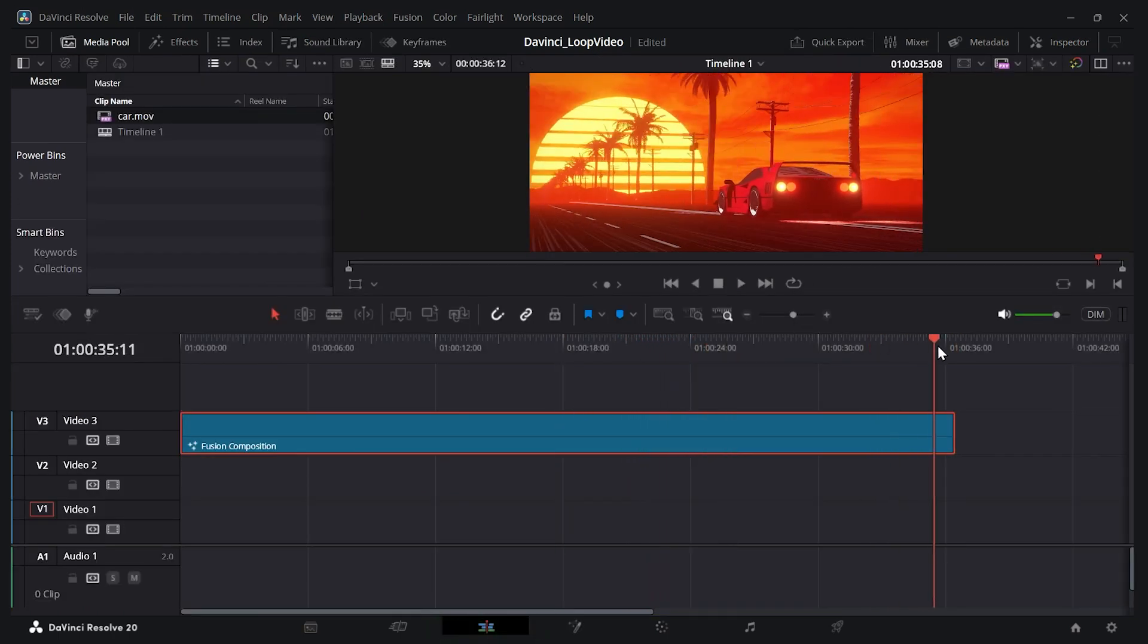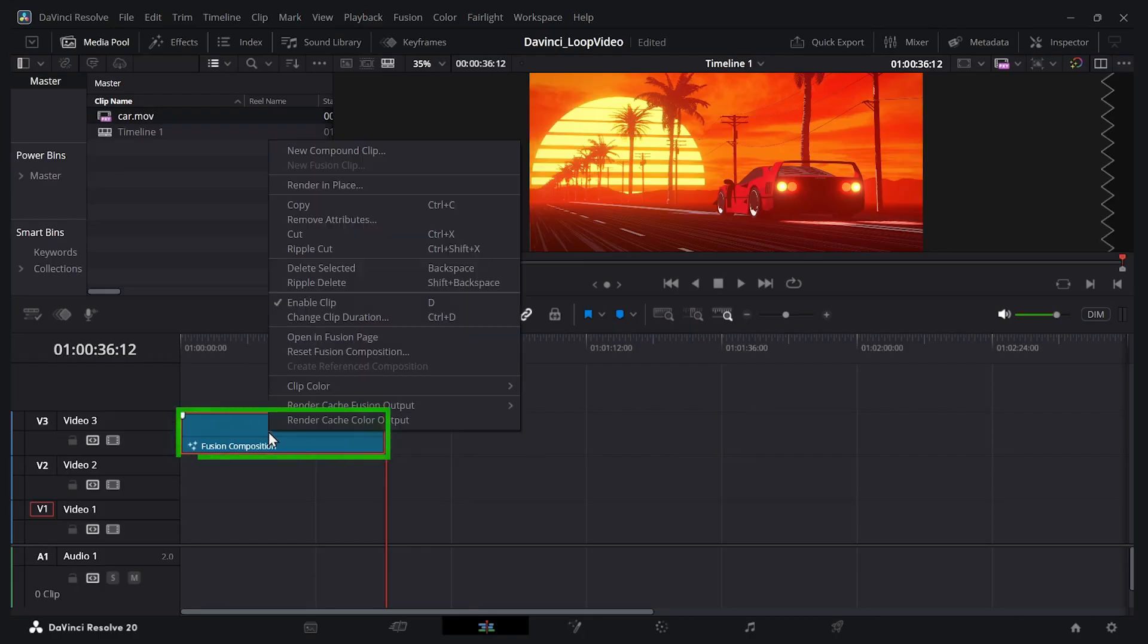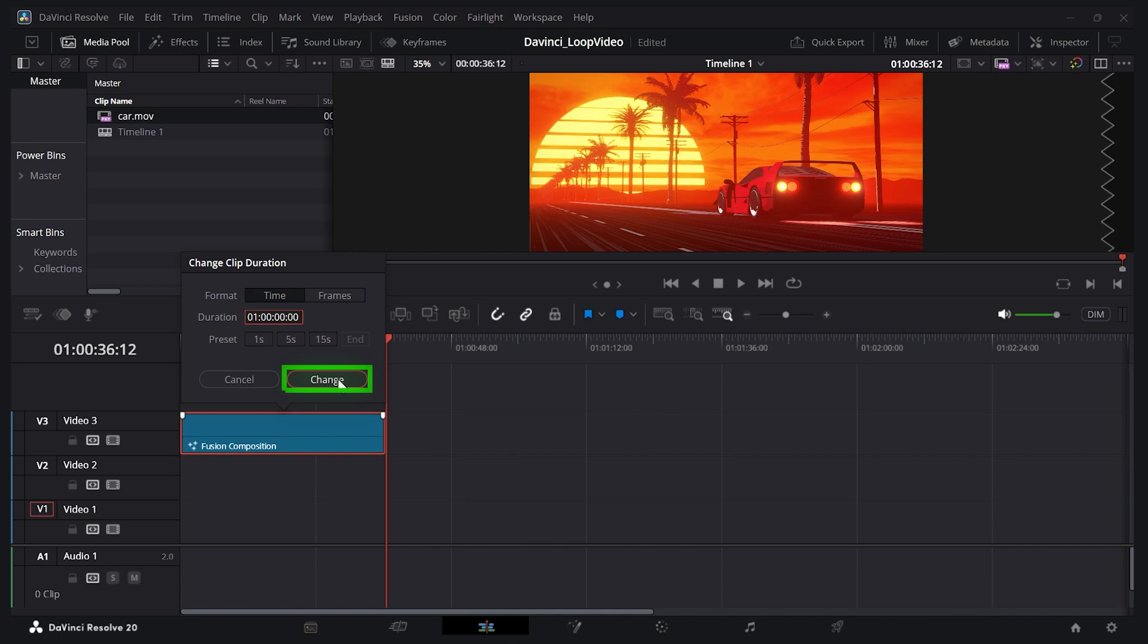Now currently this clip is about 35 seconds or so. What if you want to make it an hour long? Well, you can just right-click on your composition, change clip duration, and here you can change it to be as long as you want. So this is the hour length over here. So I'll do one hour and I'll just give it zero for the seconds and milliseconds. I'll press change.